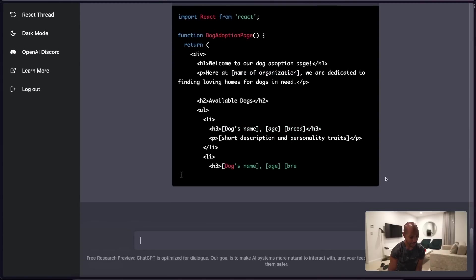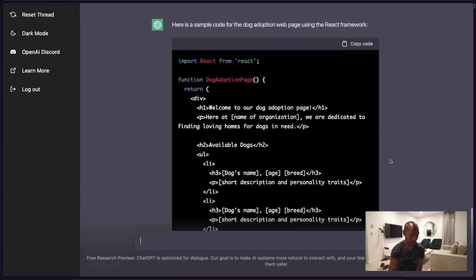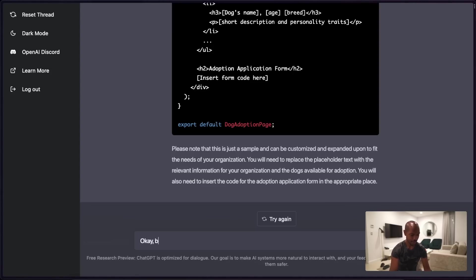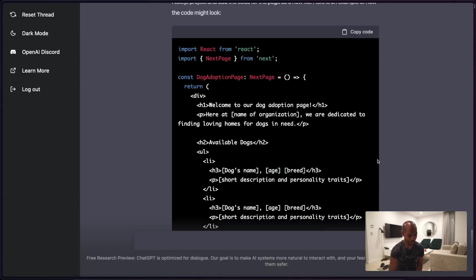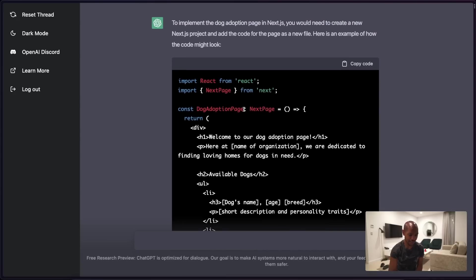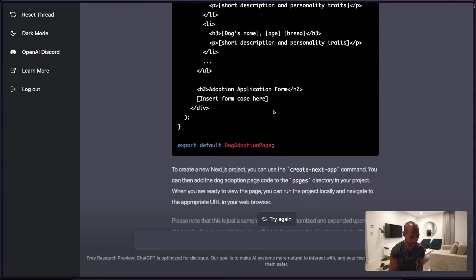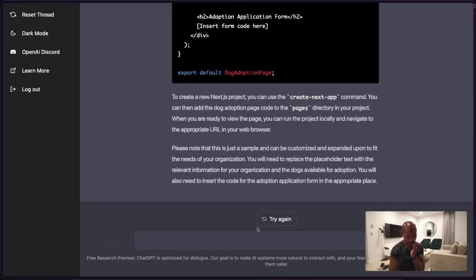It was trained on data from 2021 onwards — let's see. Something's happening. Here's a sample using the React framework. It thinks React is the framework — mistake — but okay. 'How would I implement this in Next.js?' It's going to be interesting to see what comes up. Something's happening. Apparently, including types with Next page and everything — interesting. Wow, you can use create-next-app. That's how.